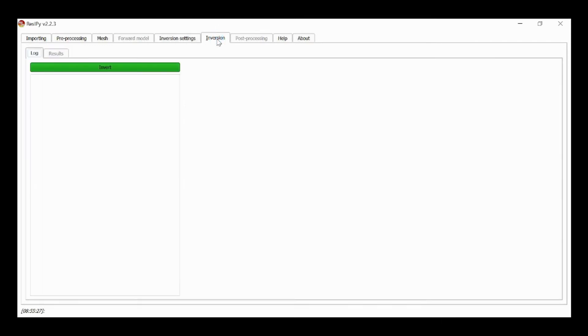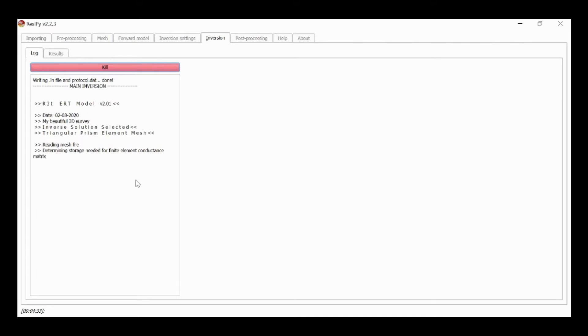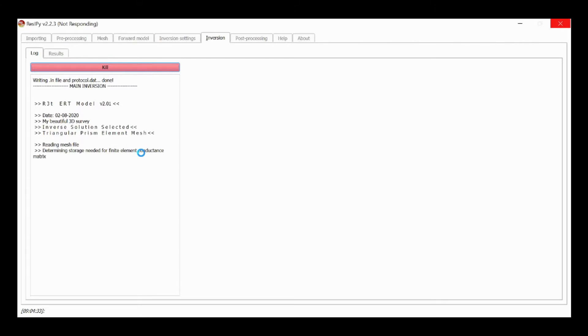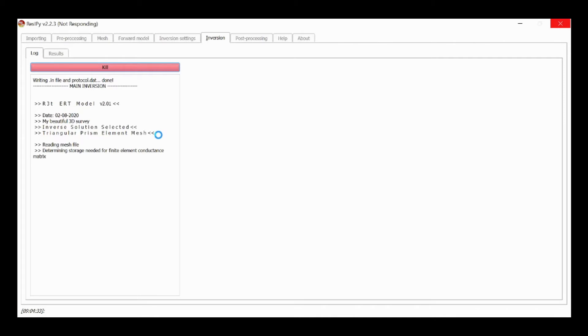I can then run the inversion and we now select inverse, invert, and then r3t is activated. The first stage of r3t is to read in files and set up the problem. We'll sometimes find that when we run large problems with r3t or other codes, that ResiPy will complain it's not responding. This is not a problem, it just means that r3t in this case is tied up with some computation and ResiPy is trying to communicate with it. So there will be periods when we'll see a not responding flag at the top of the screen.